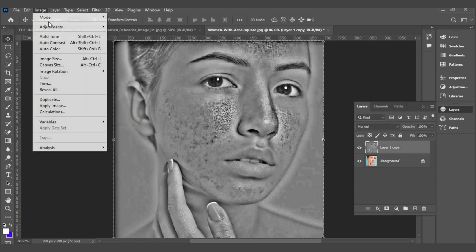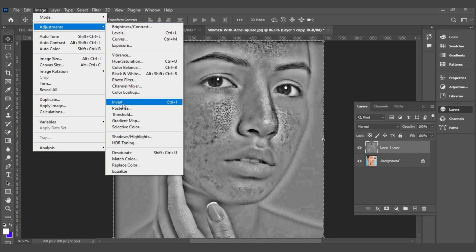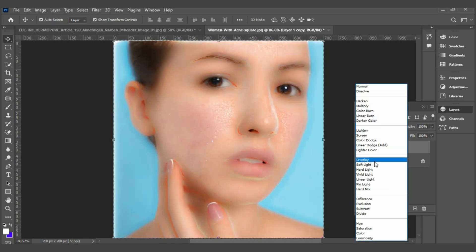Go to Image, Adjustment, Invert. Then set the blend mode to Overlay.